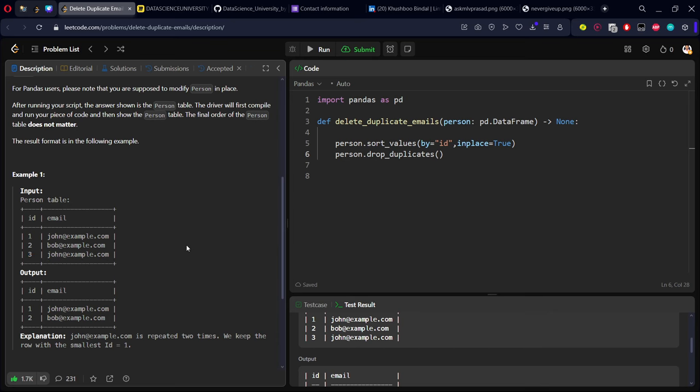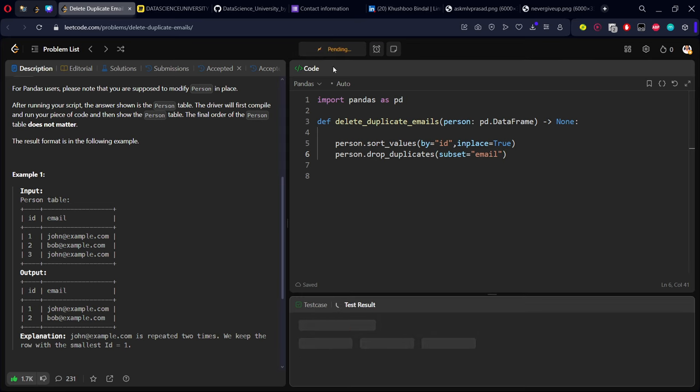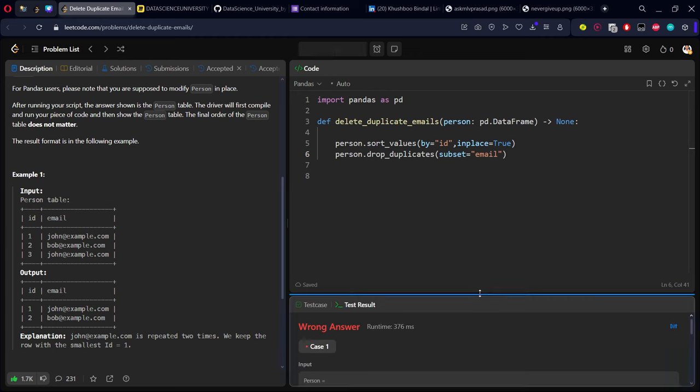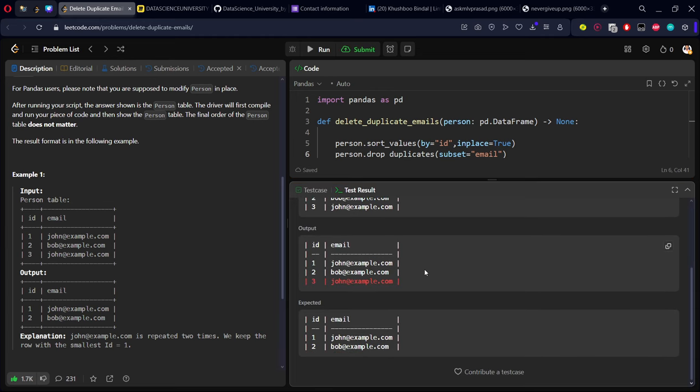These two things are not unique. Only if you consider email, it will be duplicated. So let me call this as subset. I'm saying don't consider the whole row, consider only the email.